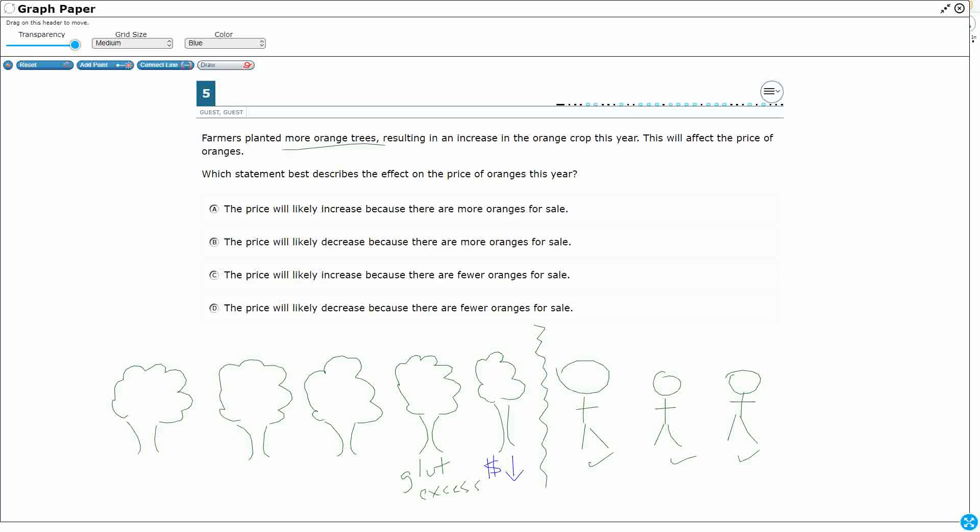So the price will likely increase. No, we said it's going to decrease because there's more oranges for sale. No, the price is going to go down because there's too many oranges for sale.